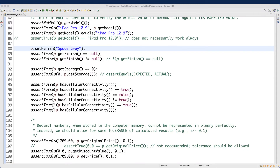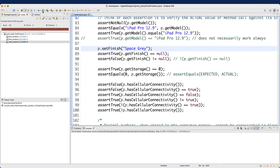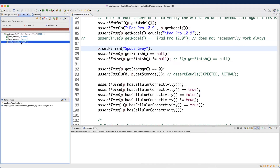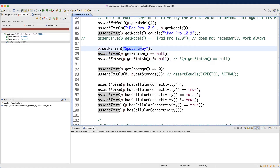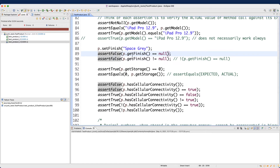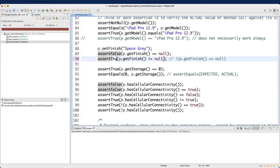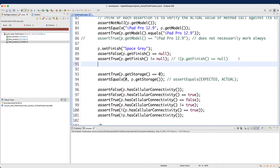Let's rerun the JUnit test — test number three is failing. Double-clicking shows it's line 89: p.getFinish() equals null cannot be asserted to be true, which makes sense since we set it to "Space Gray". To fix it, we can change the assertion: assert false on p.getFinish() equals null (which is now false), and assert true on p.getFinish() not equal to null (which is now true).